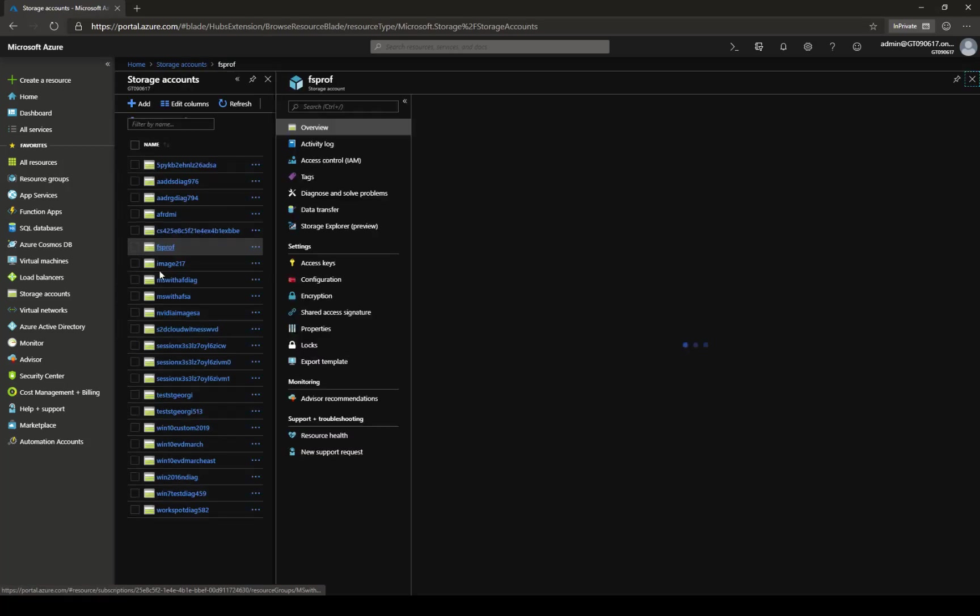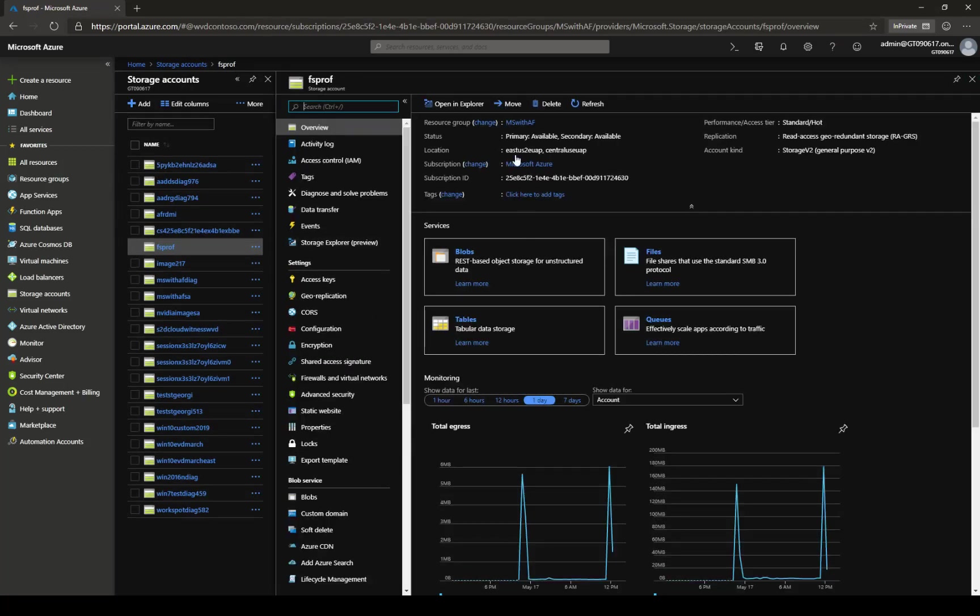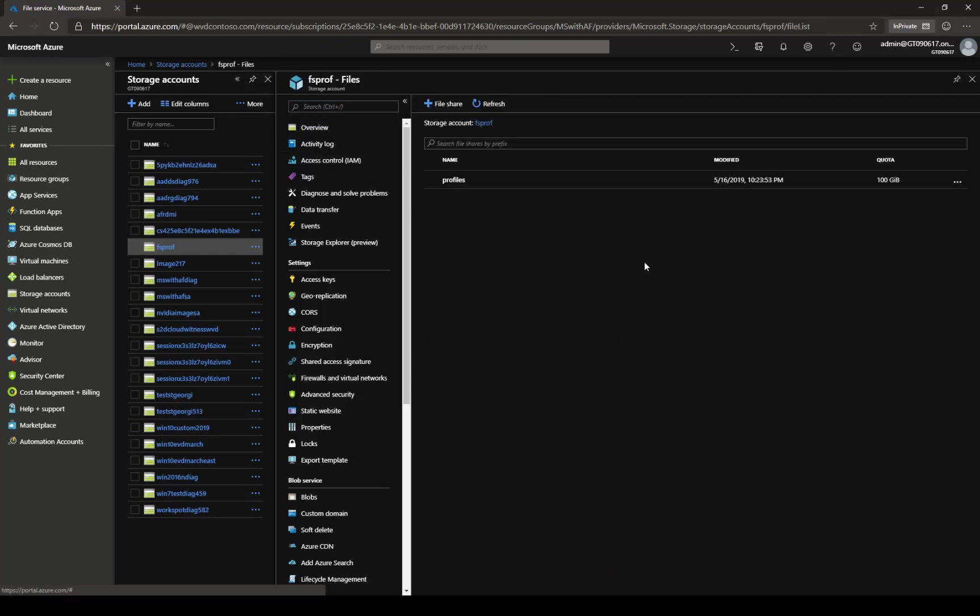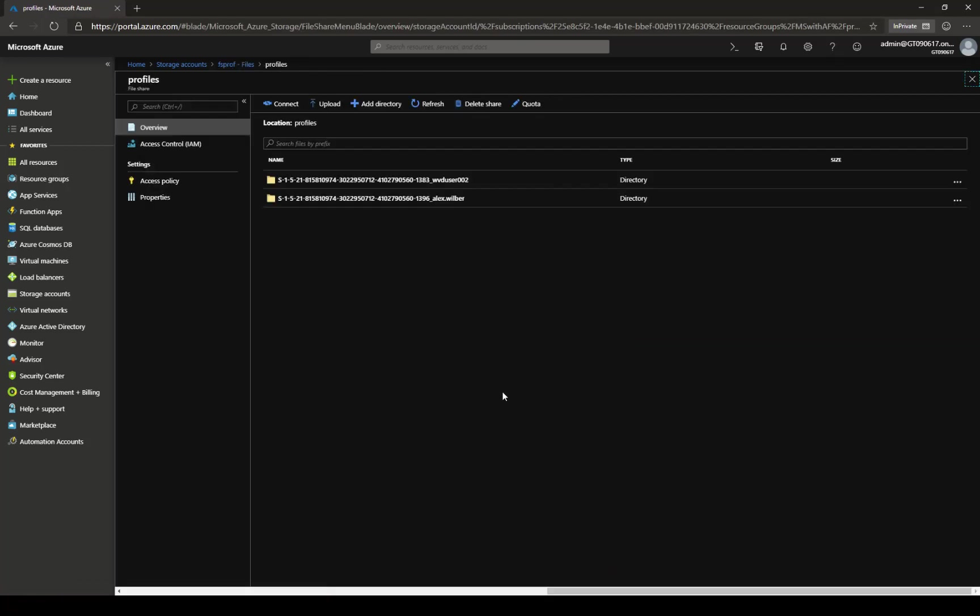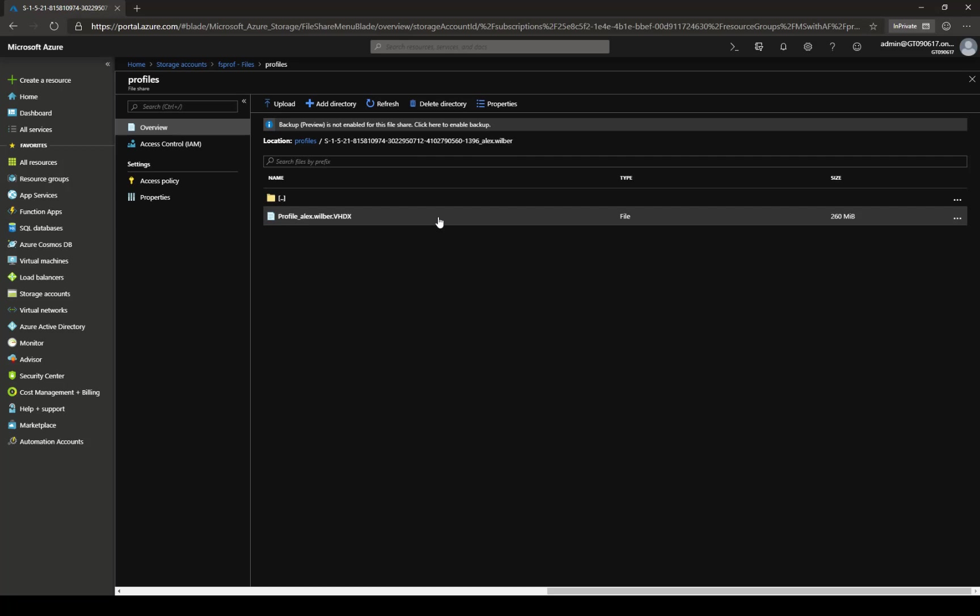We'll select the same. Open files. Profiles. And here you can see that now there is a folder for Alex Wilber that wasn't there previously. So what we're going to do now is let's go inside and observe the folder. And you can see here that we have a profile for Alex Wilber. Excellent.